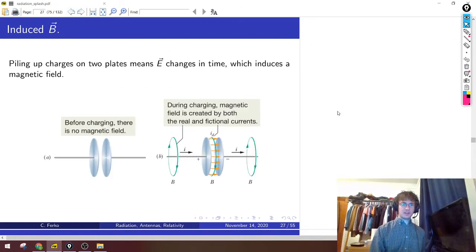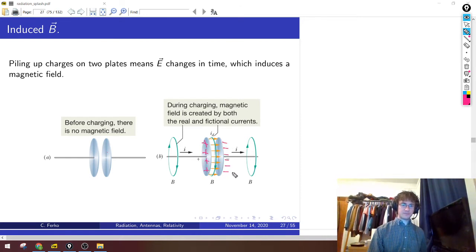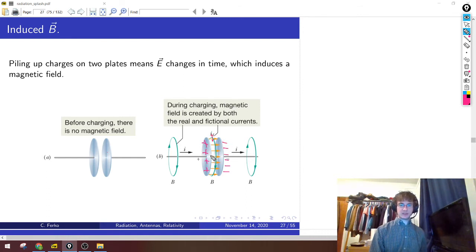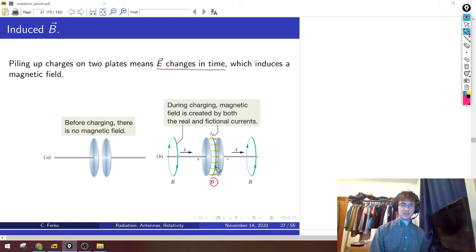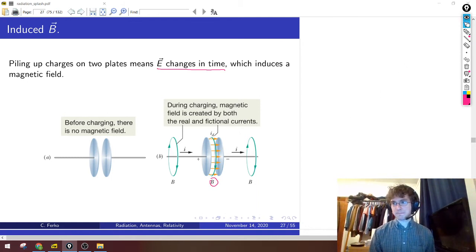We can also have the other case. Suppose I have two metal plates and start piling up positive charges on one plate and negative charges on the other. Initially the electric field was zero, but as I pile up charges, a positive charge dropped between the plates wants to run away from the positive plate and toward the negative plate — so the electric field starts pointing from one plate to the other. That means the electric field is changing in time, and whenever E changes in time, you get a magnetic field B curling in a loop around the plates. This is just the statement that charging a capacitor produces a magnetic field.